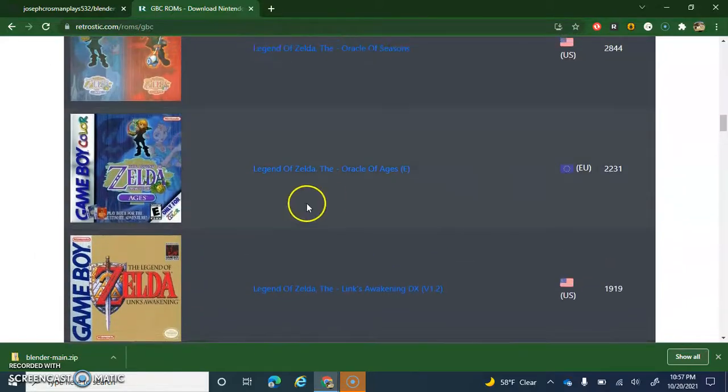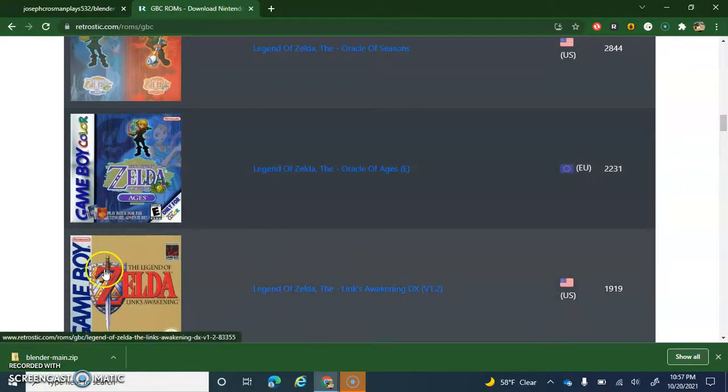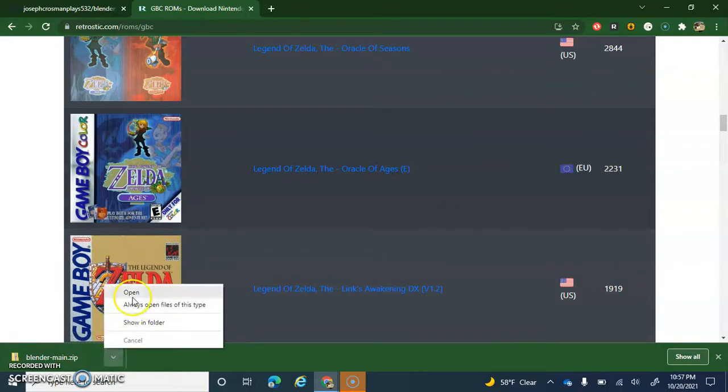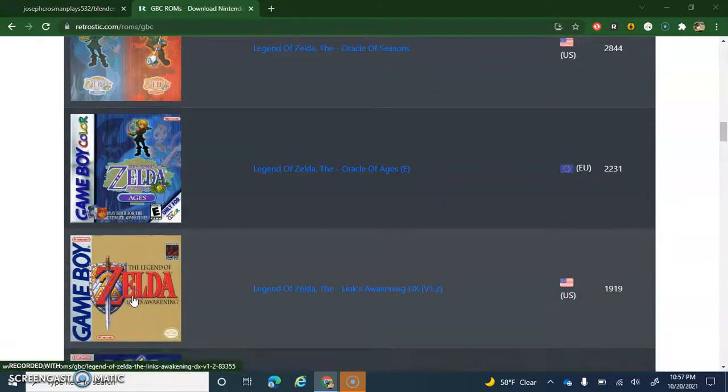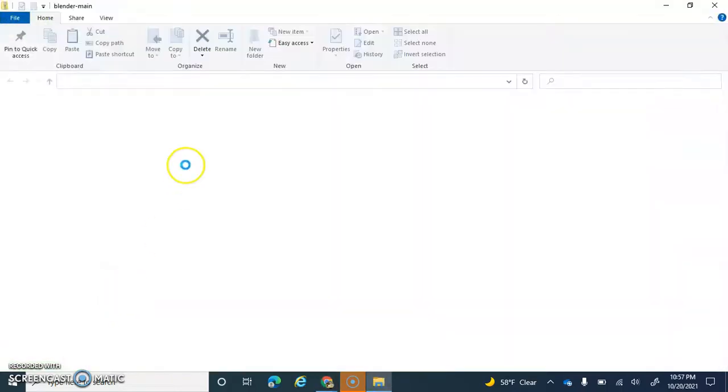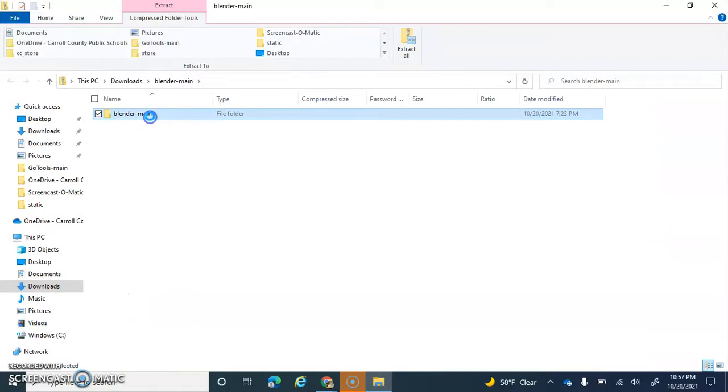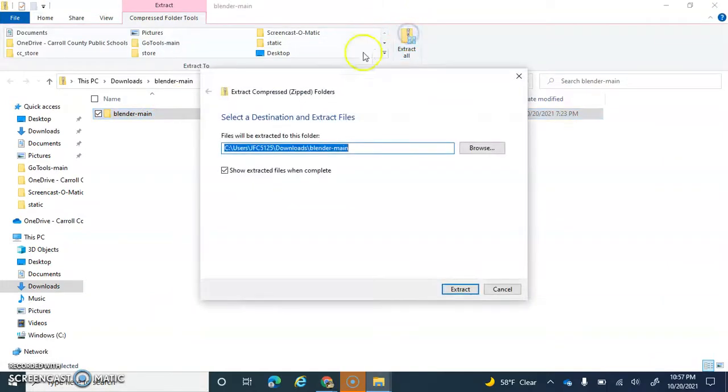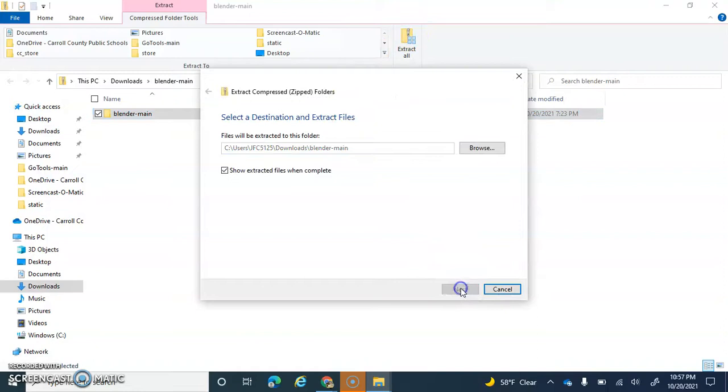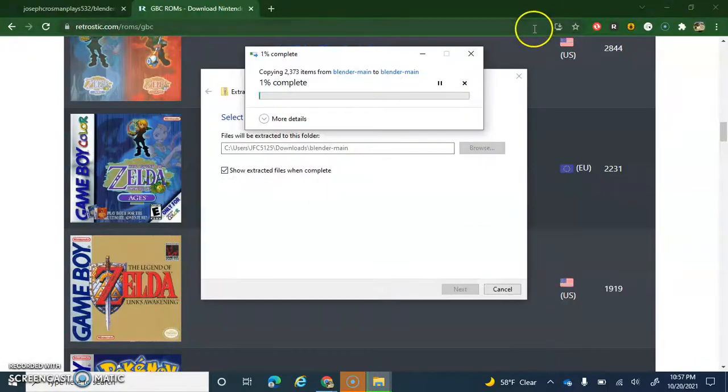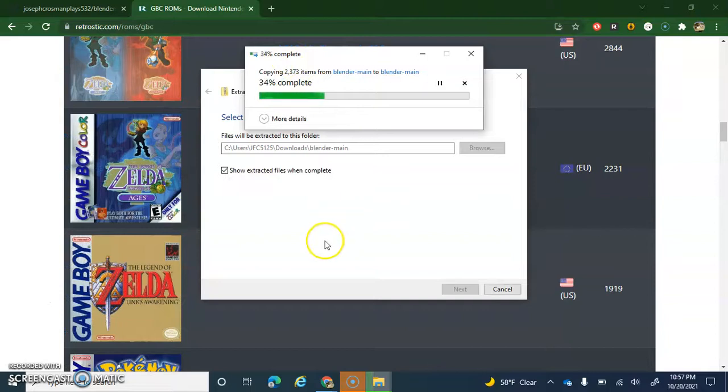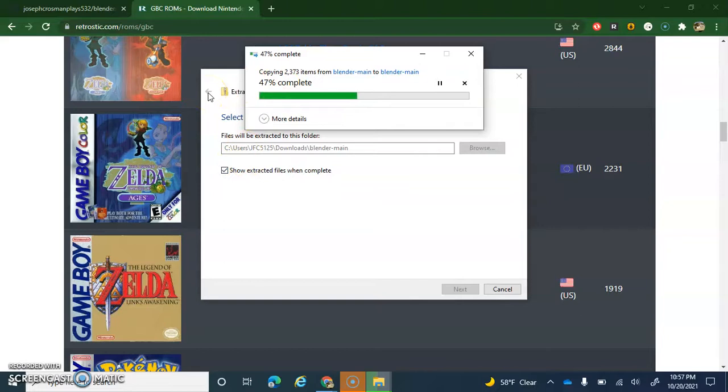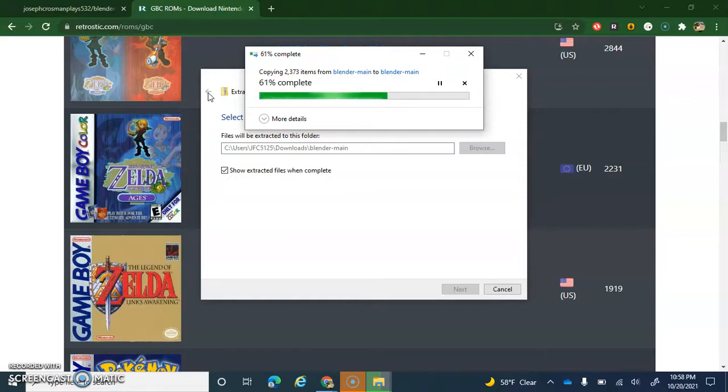But I'm only including one game that I used for my videos. That's the only game I'm including in the emulator. For less, you can just download in retrostic.com slash rom slash gbc. So yeah.